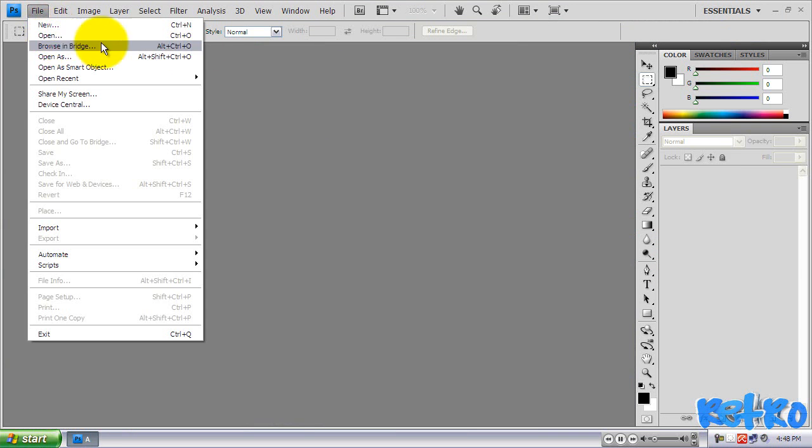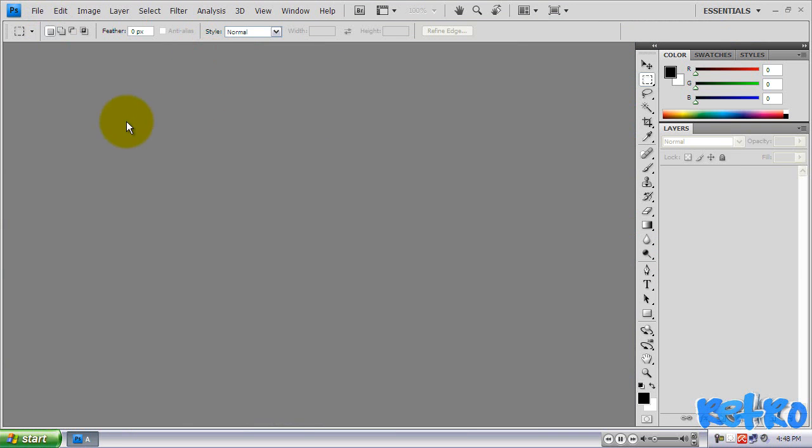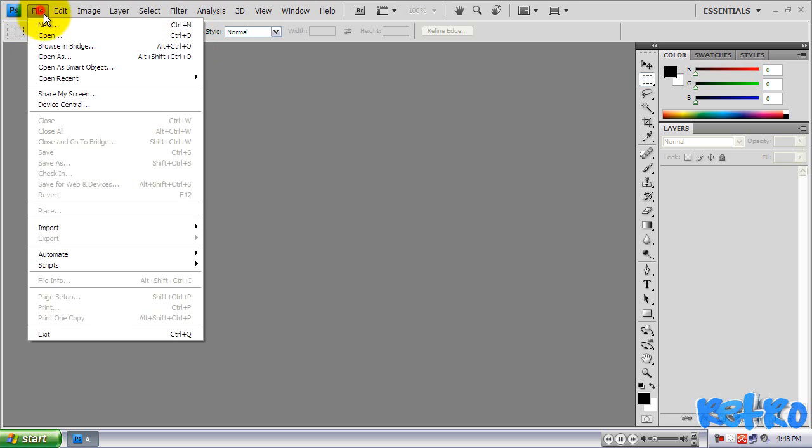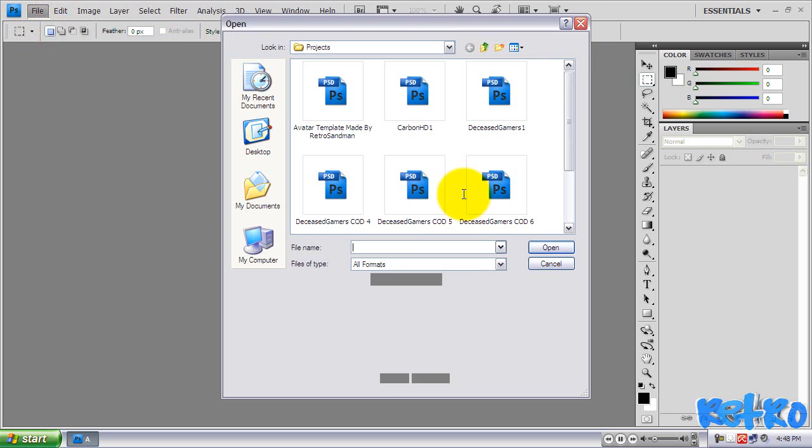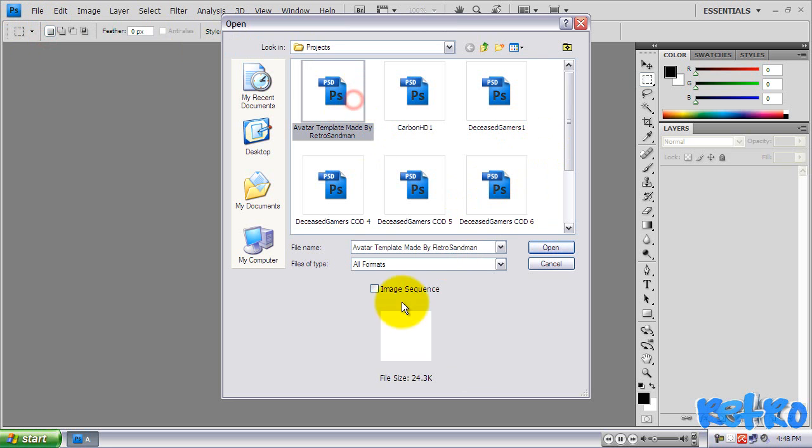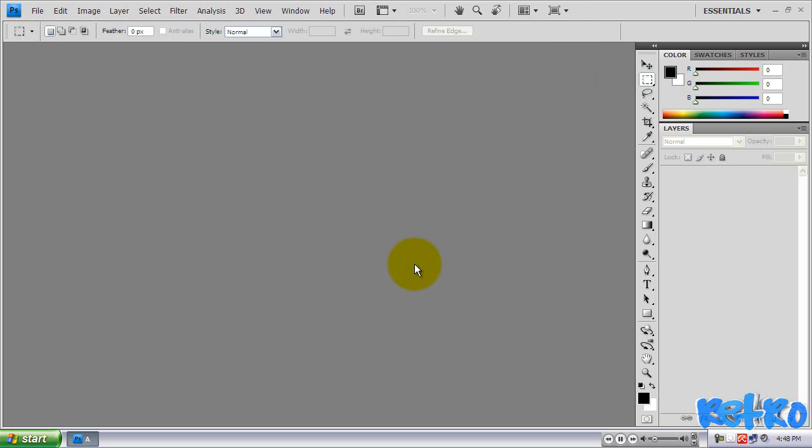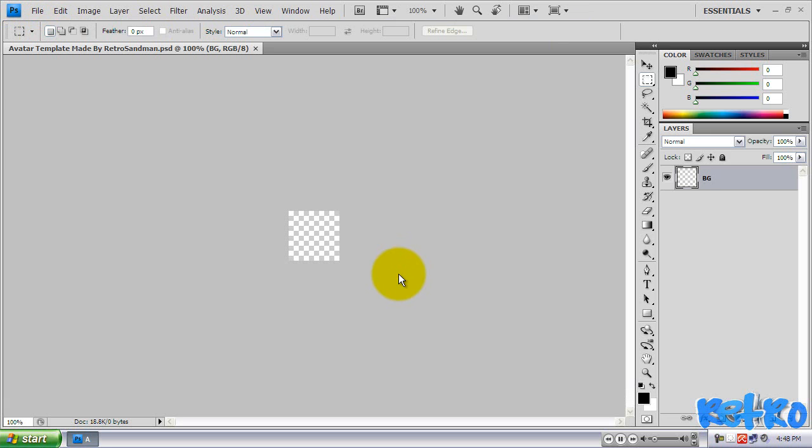I have a template. We're going to be making this in Photoshop. I have CS4. Go to File, Open, and there's a link in the description below for you guys to download. It's an avatar template that I made. I think it is 80x80. Just download that real fast. It's a really small file, and it looks like this when you get it opened up.